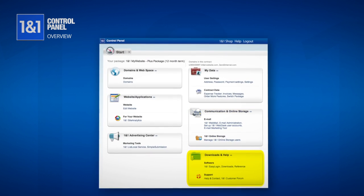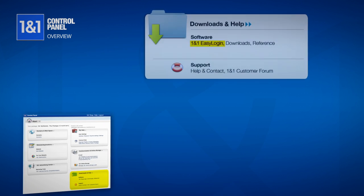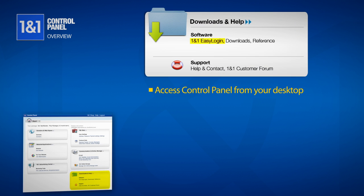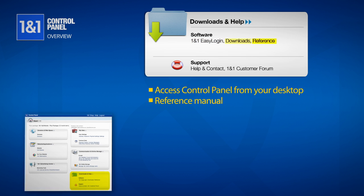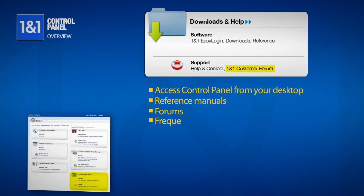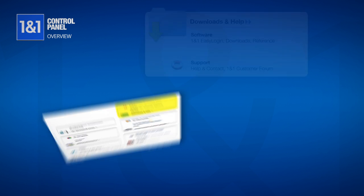Finally, our Downloads and Help section is where you will find your 1&1 Easy Login. When installed, it will allow you to access your control panel directly from your desktop. This is also where you can find reference manuals such as the 1&1 Quick Start Guide, Customer Forums, FAQs, and Contact Information to help you get the answers you're looking for.